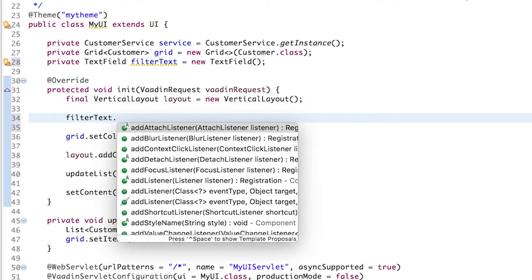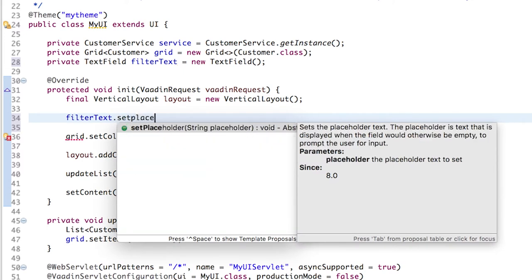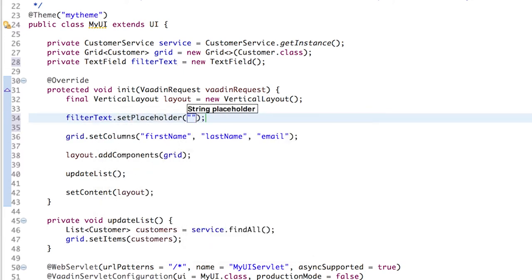And set a placeholder. Unlike the caption which is rendered next to the field, the placeholder is shown inside it, which is a good idea for this filter.